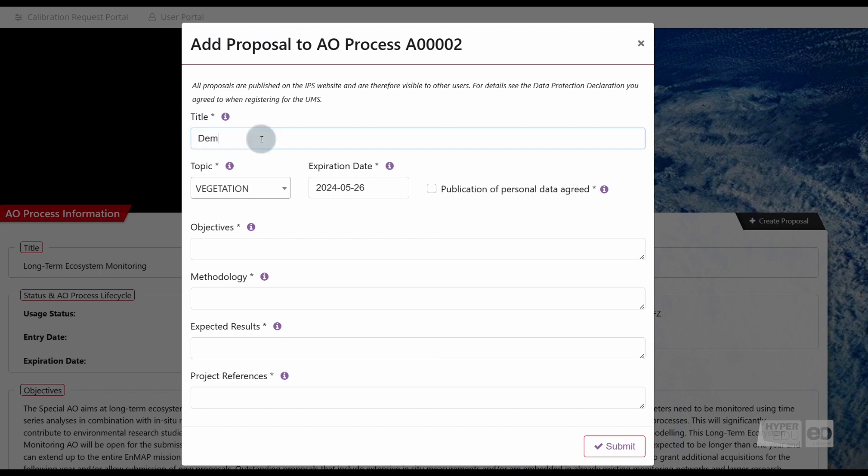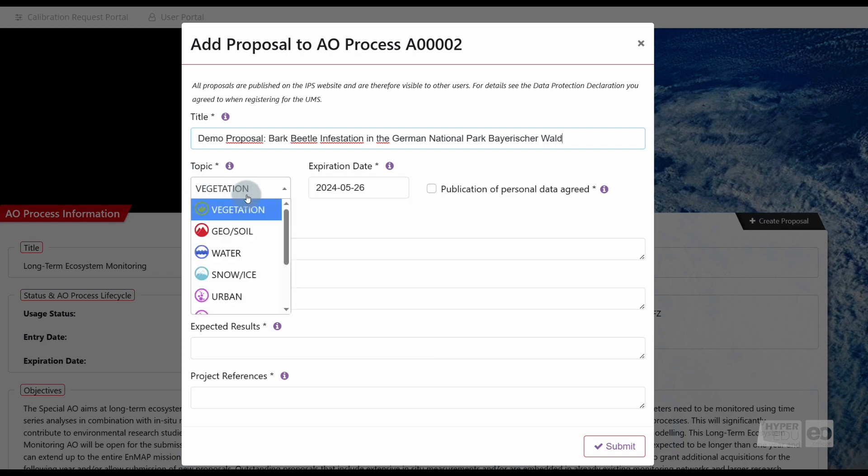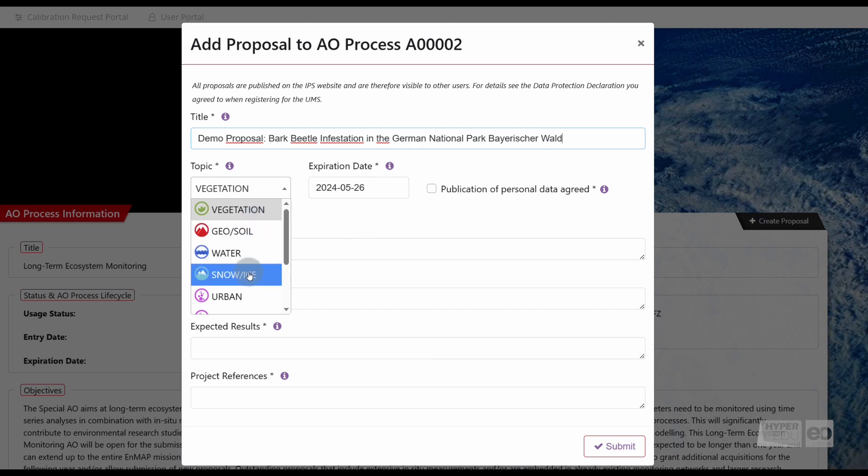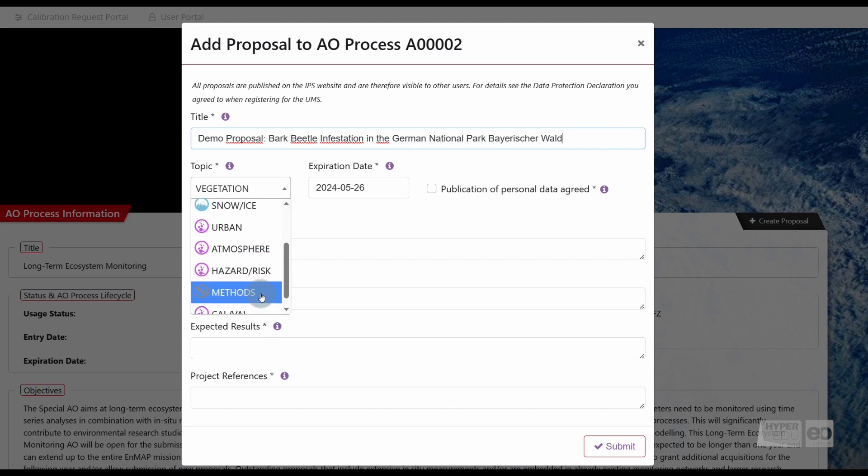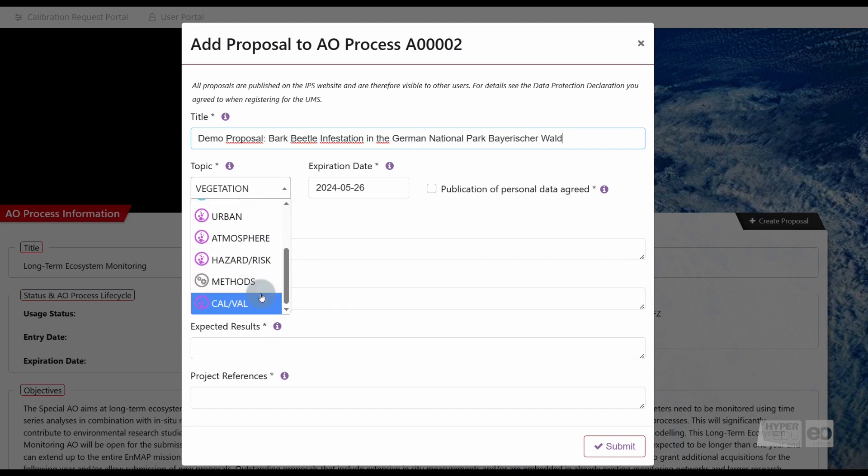Required are a title; try to provide a meaningful and concise title for your project. A topic. There are in total nine different topics users can choose from: vegetation, geosoil, water, snow ice, urban, atmosphere, hazard risk, methods, and calibration validation. Please select the topic that covers your proposal best.